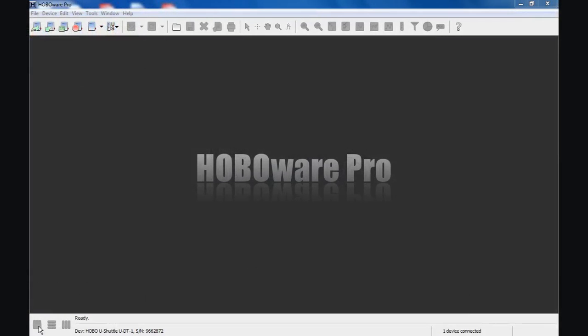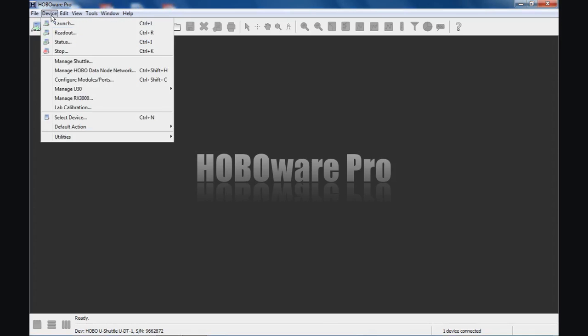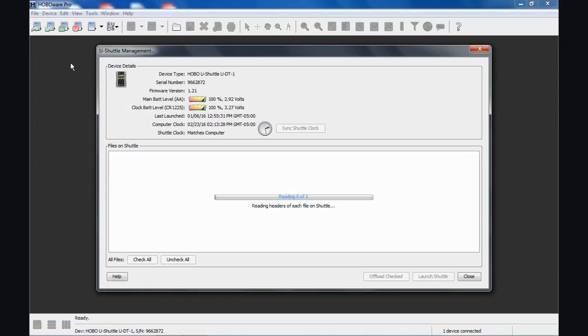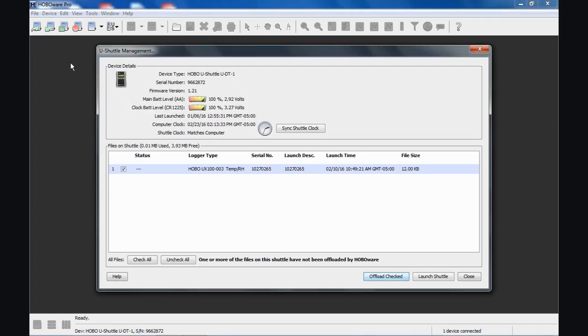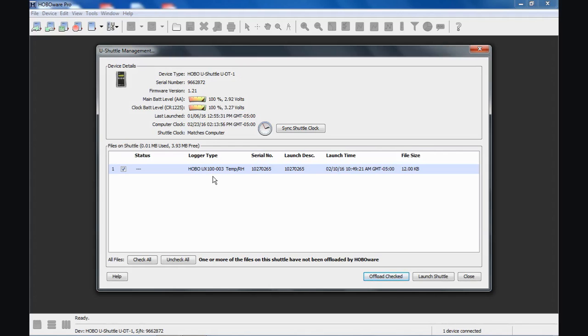I've offloaded a data logger with the shuttle, and now I want to go into my Managed Shuttle screen and show you what that data file looks like. Managed Shuttle reads the headers of each file. There's only one. Here's the logger type. It was a UX100-003. The U-Shuttle will work with all U-Series products except the UX120-006 because of the size of its memory. It also will not work with the plug load logger, the UX120-018. For similar reasons, the files are just too big for the shuttle to handle.